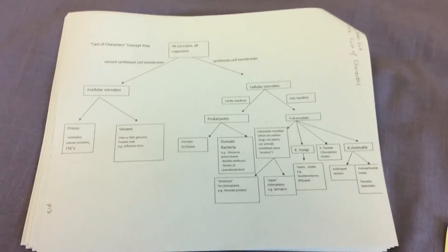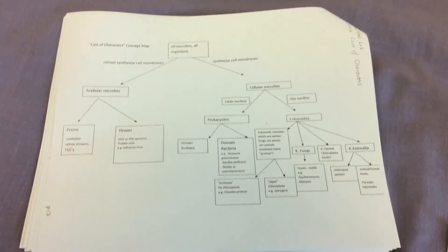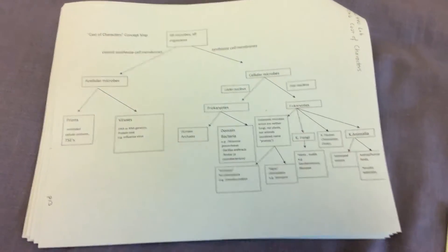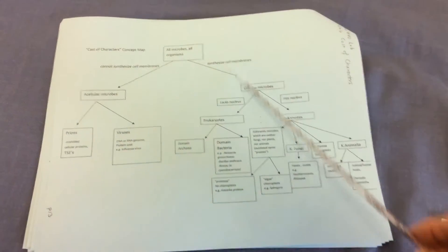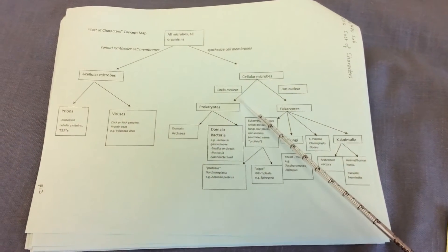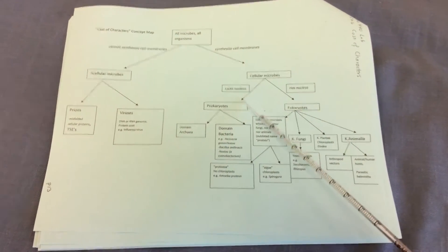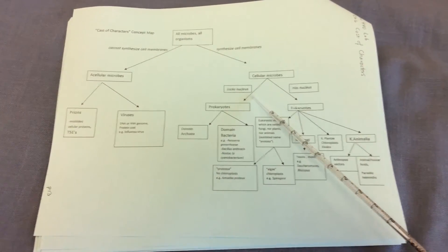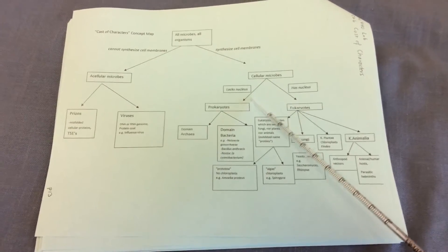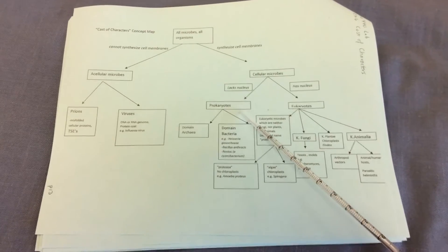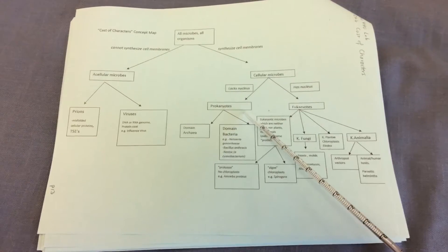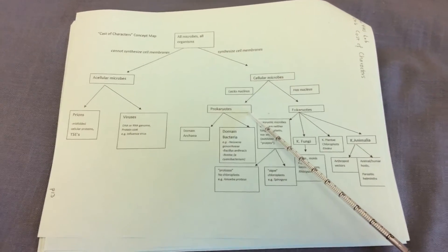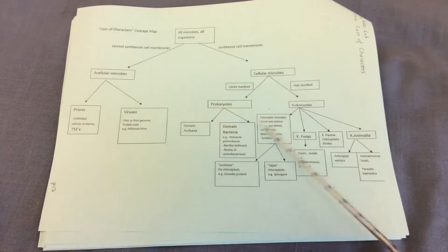Now the second question we're going to ask is, can the cellular microbe, does it contain a nucleus? And if the answer is no, that the microbe is cellular but it lacks a nucleus, then they are classified as prokaryotes, literally before the nucleus.